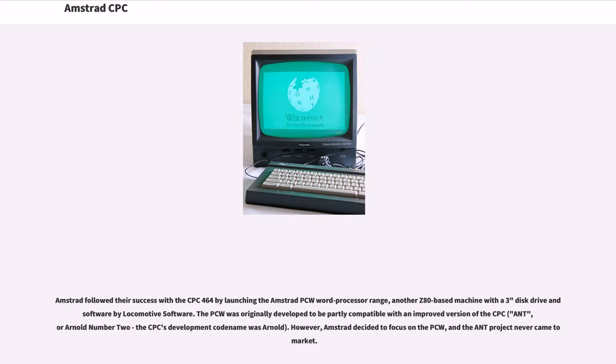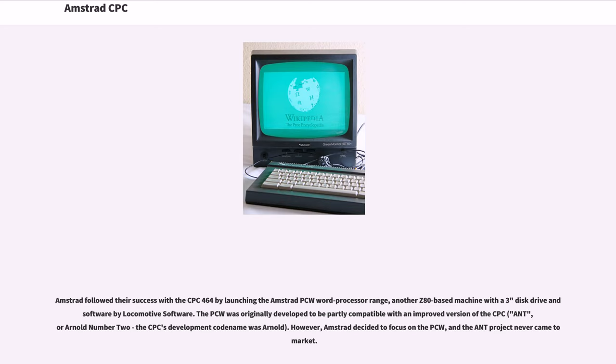Amstrad followed their success with the CPC-464 by launching the Amstrad PCW word processor range, another Z80-based machine with a 3-inch disk drive and software by Locomotive Software. The PCW was originally developed to be partly compatible with an improved version of the CPC (ANT, or Arnold No. 2, the CPC's development codename was Arnold). However, Amstrad decided to focus on the PCW, and the ANT project never came to market.